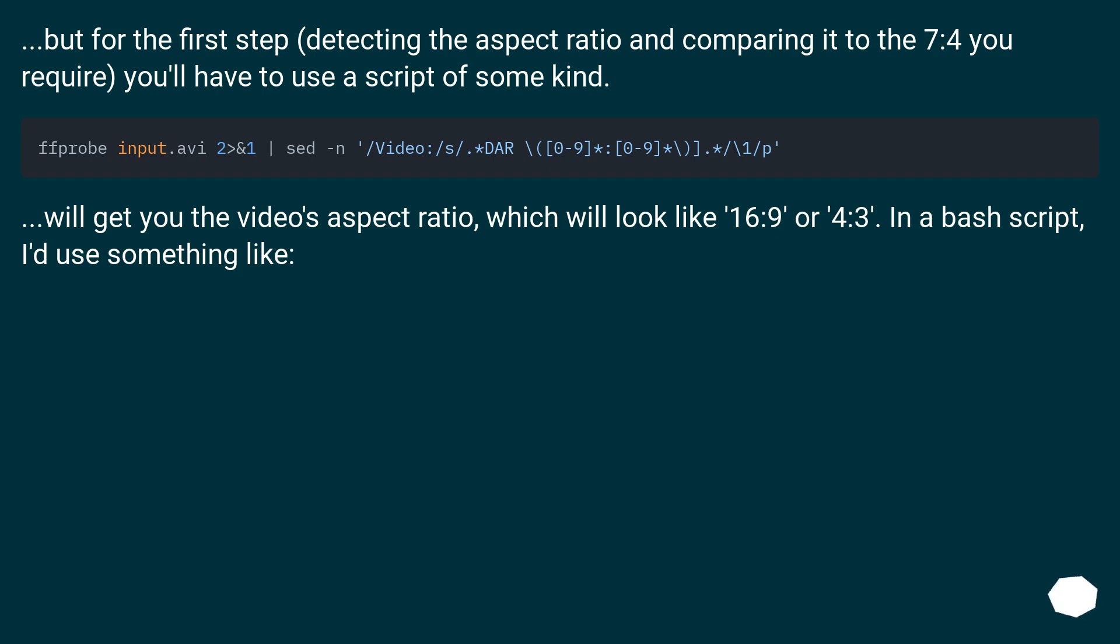But for the first step, detecting the aspect ratio and comparing it to the 7:4 you require, you'll have to use a script of some kind. This will get you the video's aspect ratio, which will look like 16:9 or 4:3. In a bash script, I'd use something like...